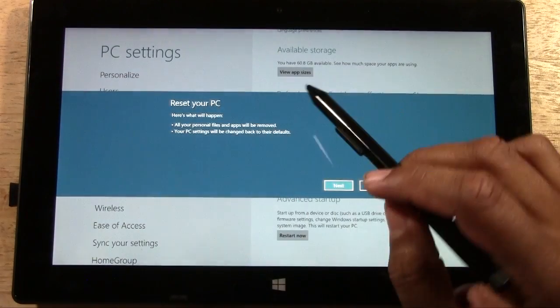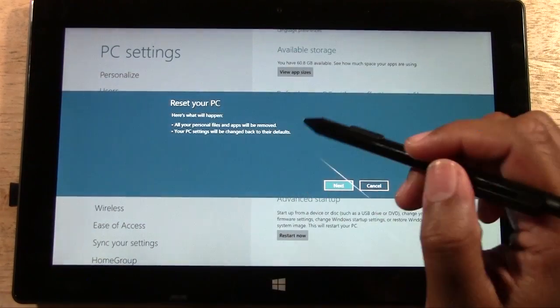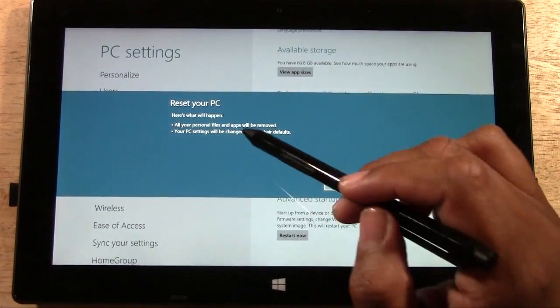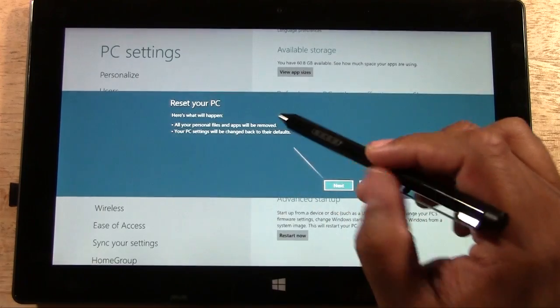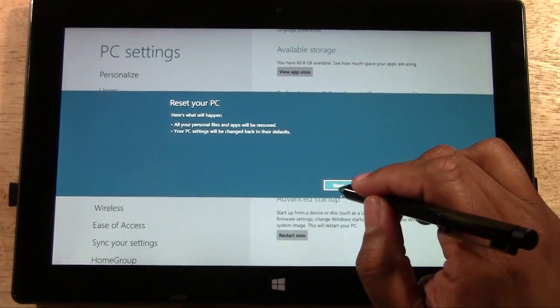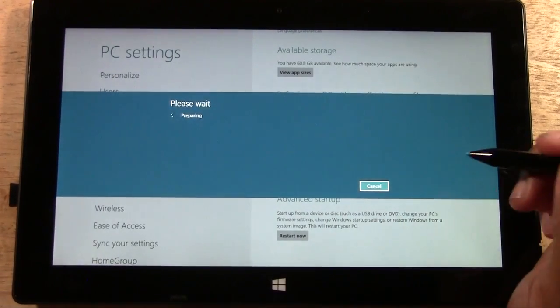Here's what will happen. All your personal files and apps will be removed. Your PC settings will be changed back to their defaults. We're going to tap Next.